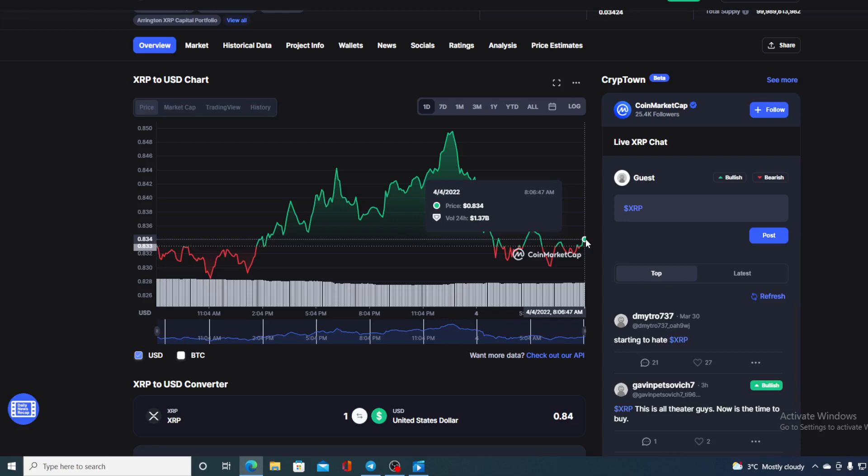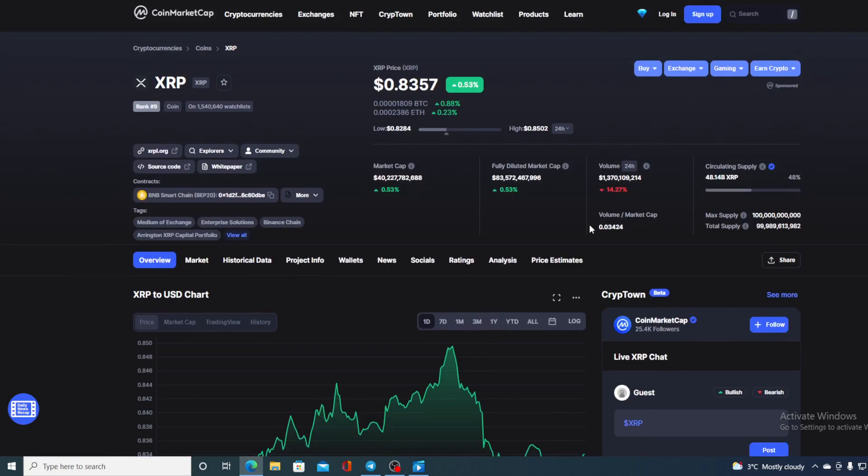Now before we go over the news let me first share a couple of price details regarding XRP. If we take a look at the price right now we can see that the current value is 0.8357, which is actually a rise in the amount of 0.53% in the last couple of hours alone. If we take a look at the trading volume it's almost down by 15%, 14.27% to be exact as you can see on your screens here.